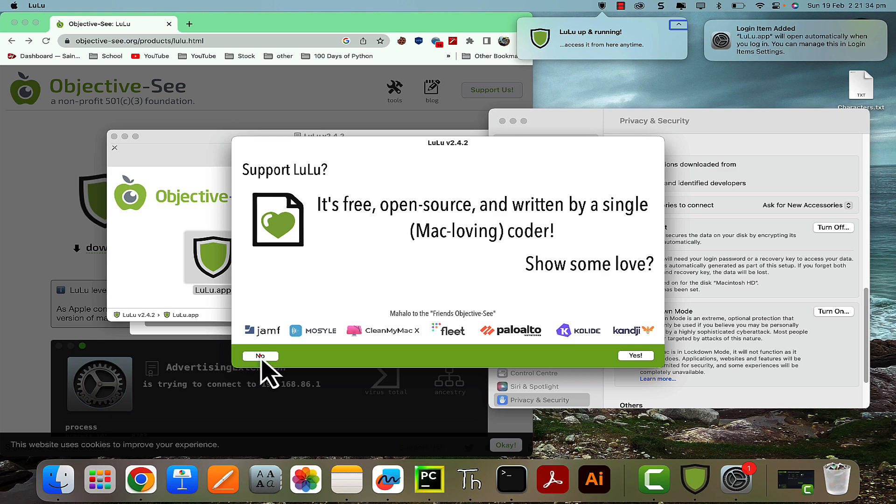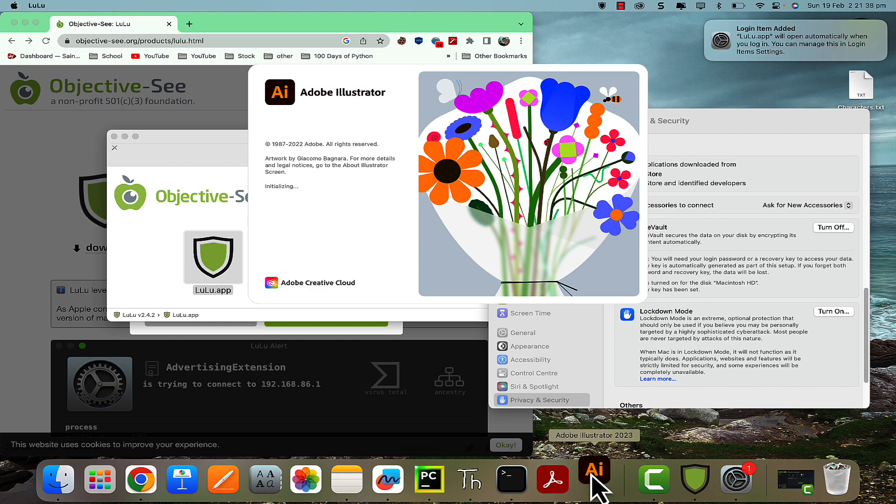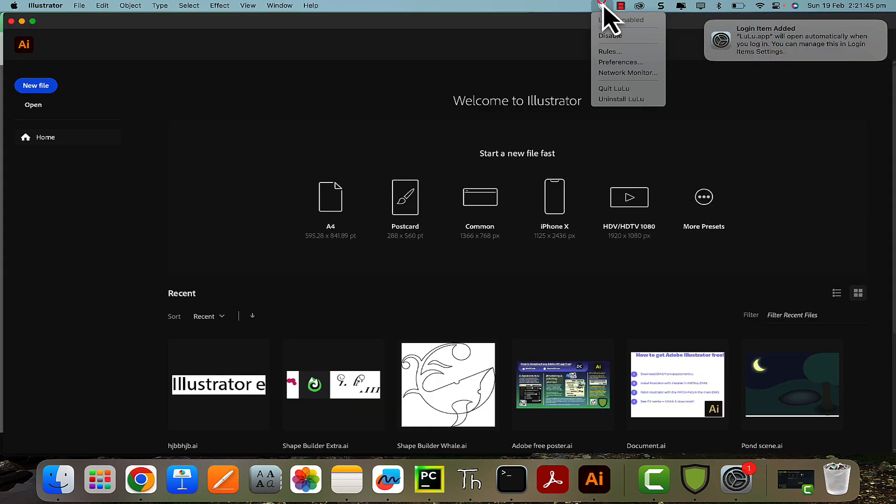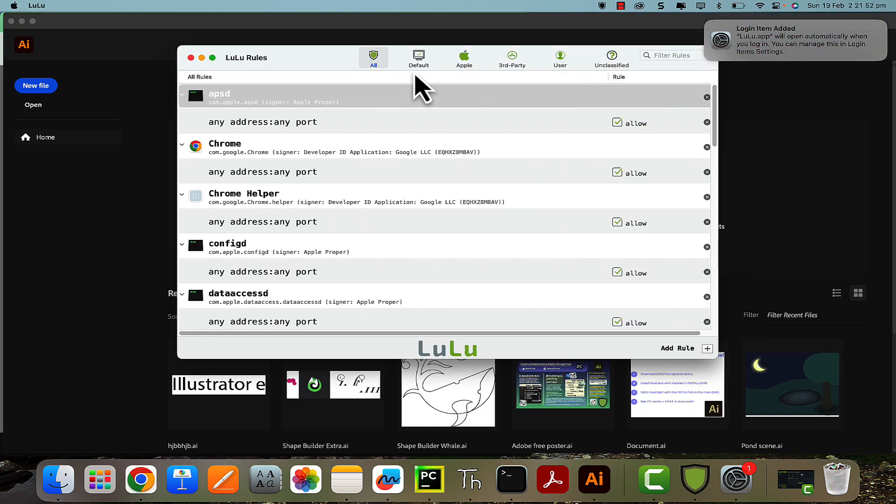No, I don't want to support. But the next thing you want to do is when we open Illustrator, go to Lulu in the top there, go to Rules, and at the top where it says All, search for Illustrator.